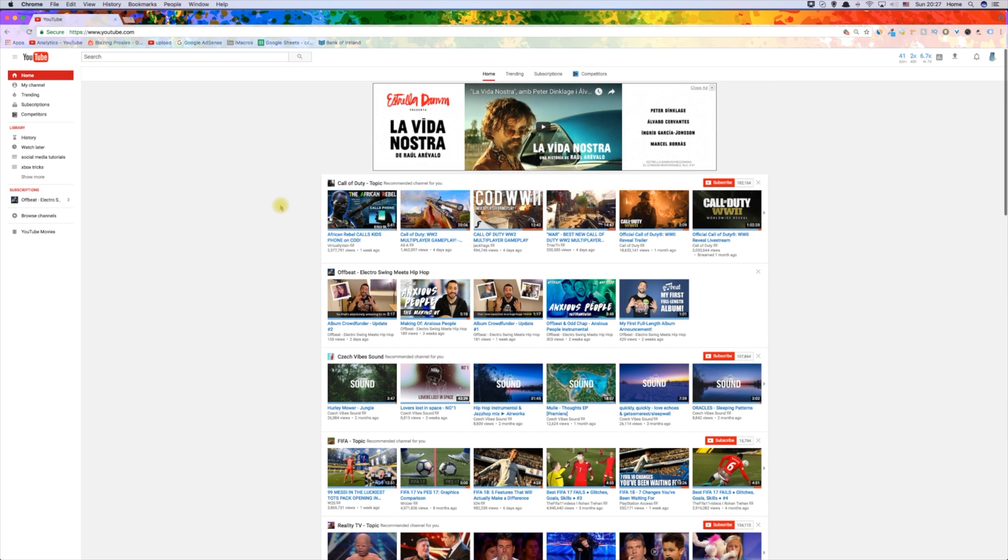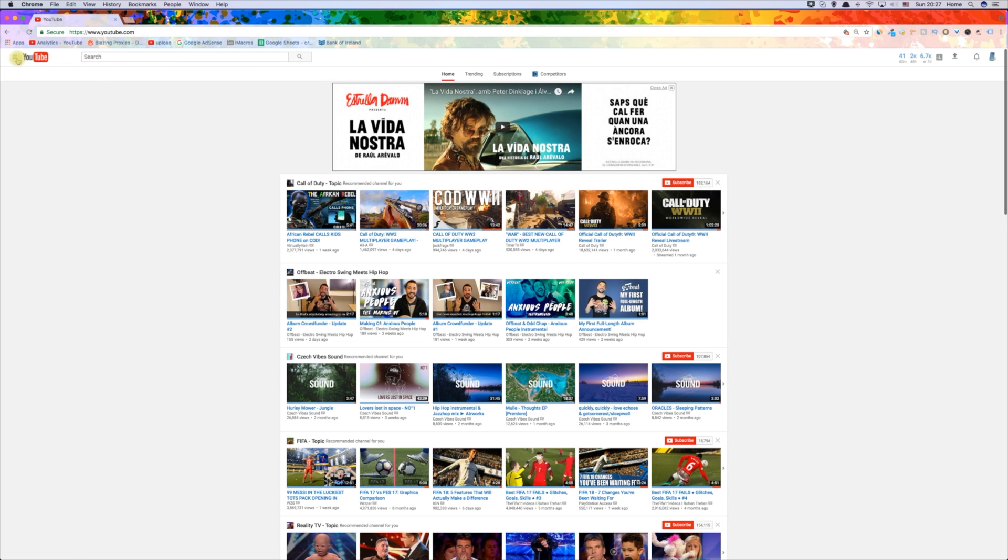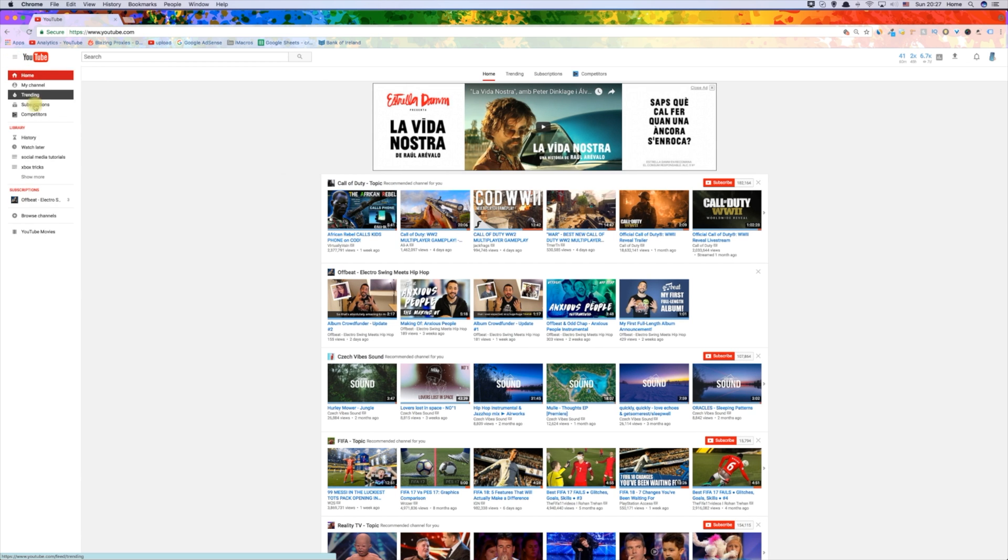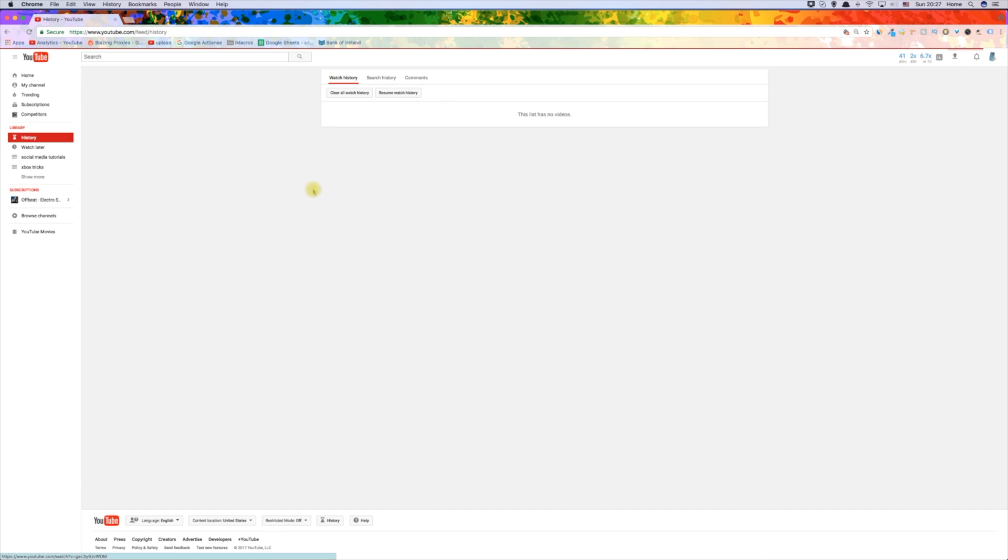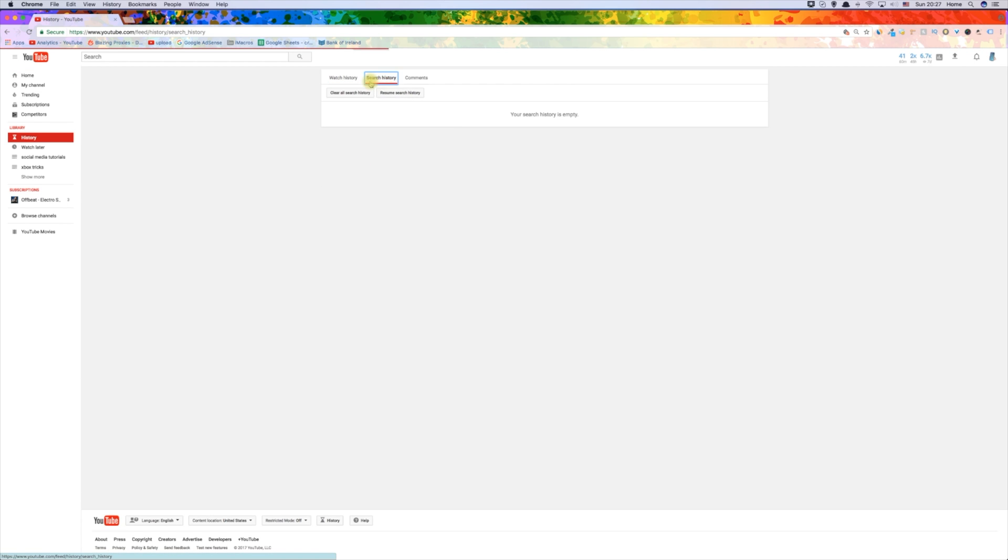If you want to start having a recommended section again, go back to watch history and search history and unpause them. You will need to watch a few videos before recommendations will start to pop up again.